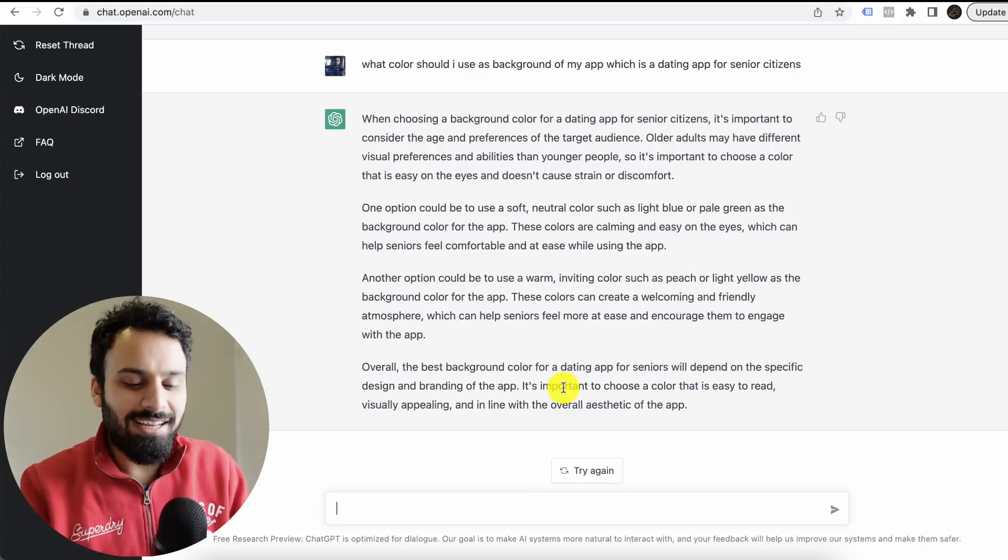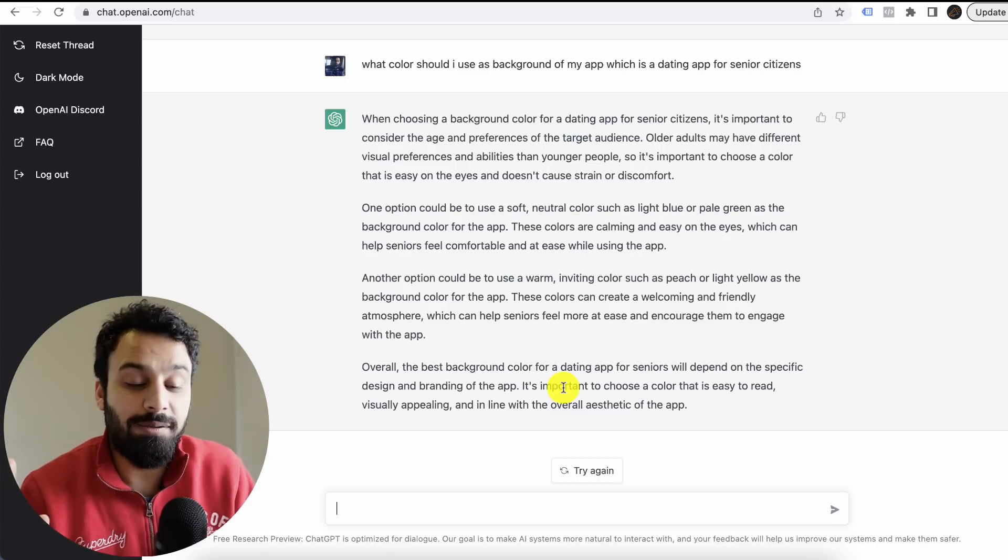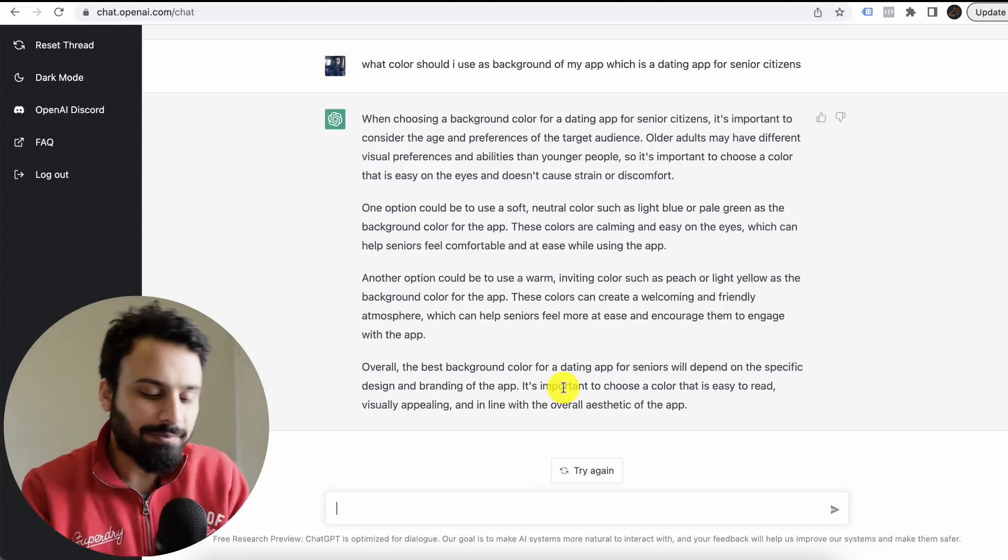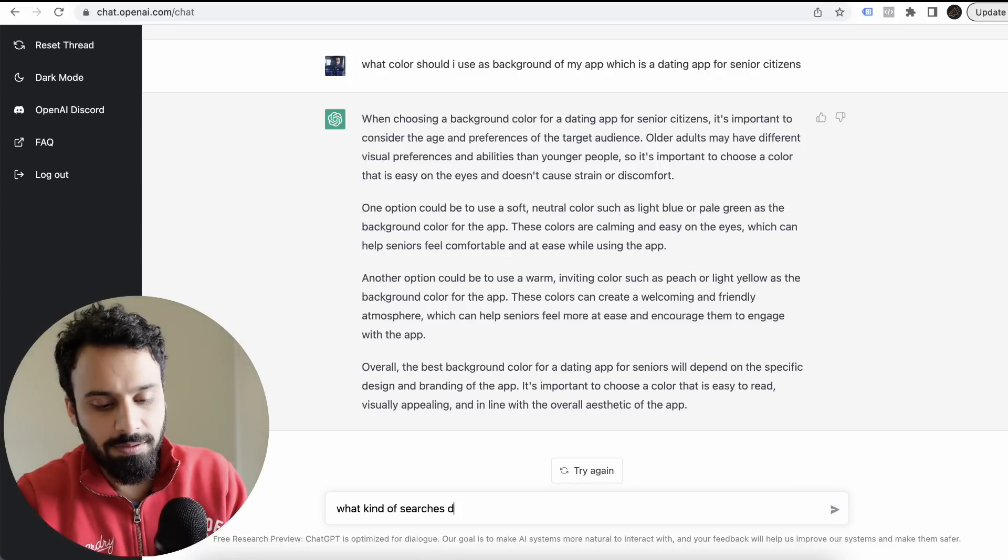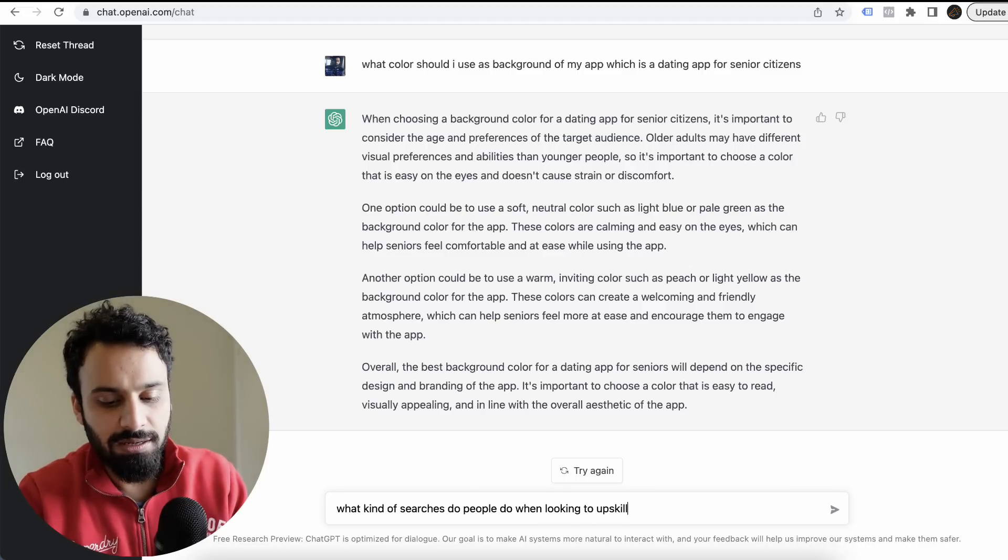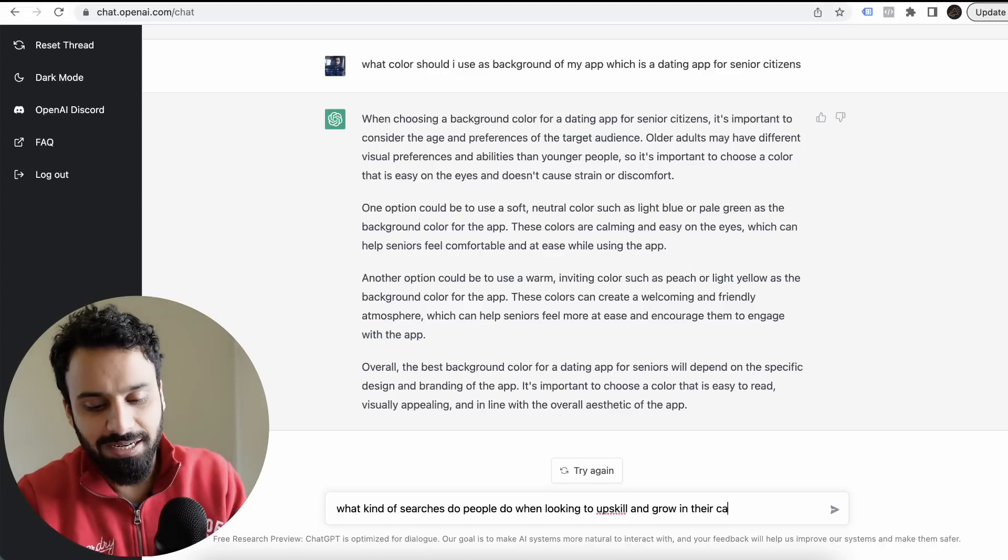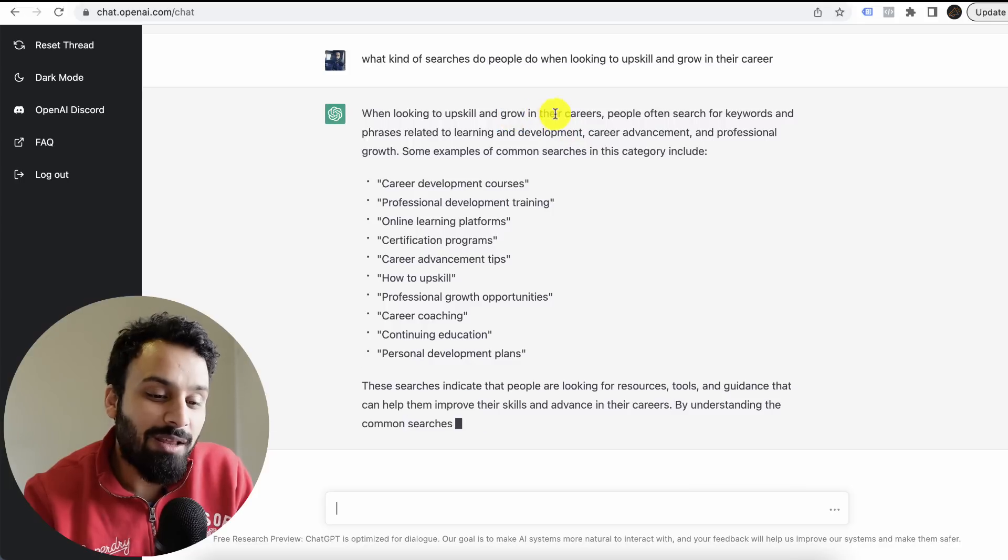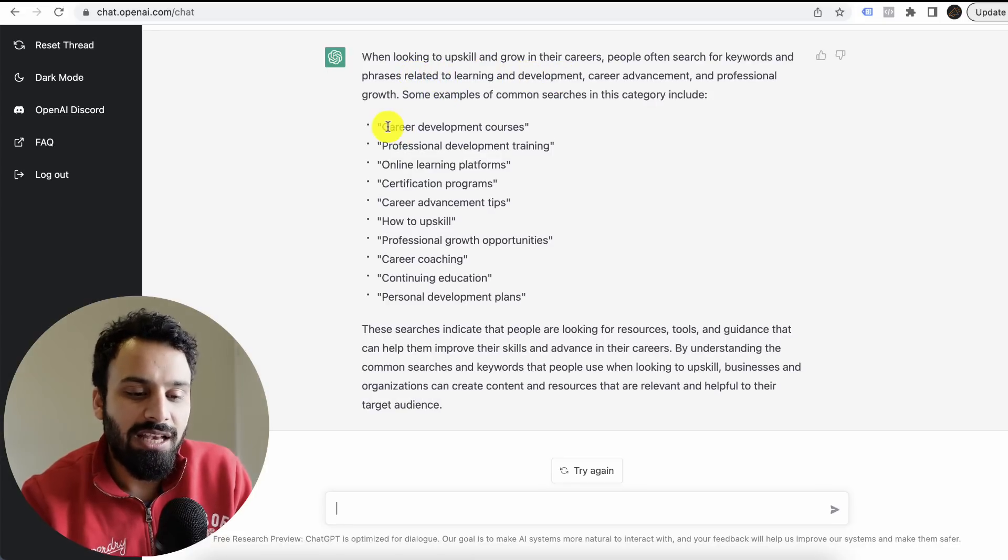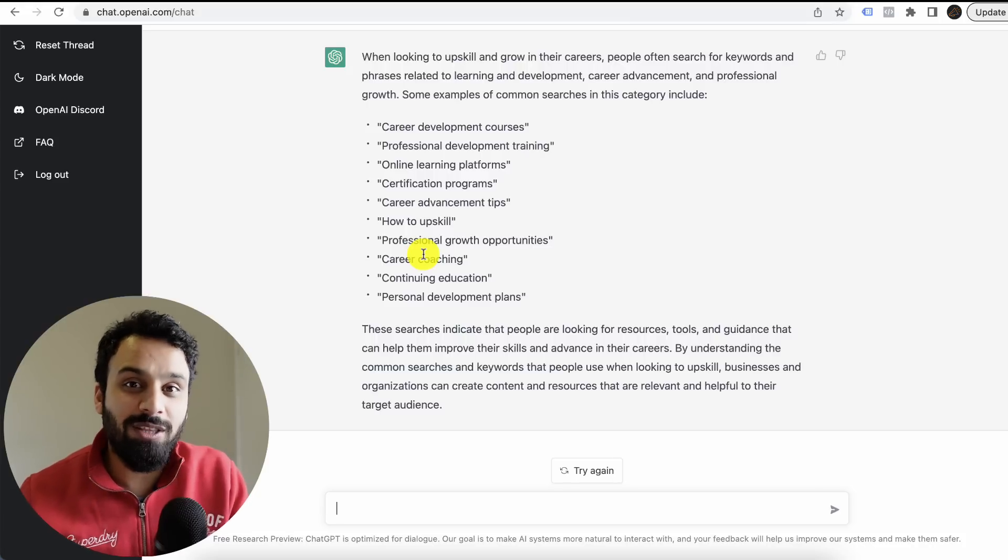Now let me go to the last step to check. For example, I'm running a PPC campaign for a client who is an edtech company and provides courses. So let's go ahead and see: what keywords do people use when looking to upskill and grow in their career? I'm just writing anything. My questions are becoming tougher.